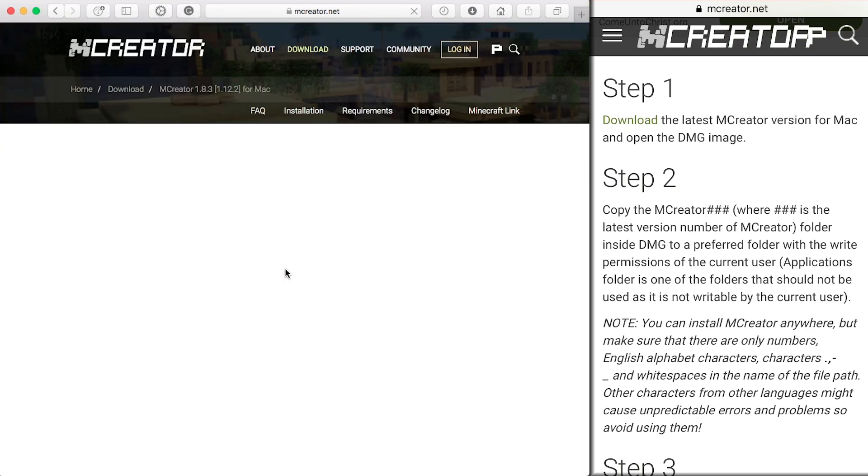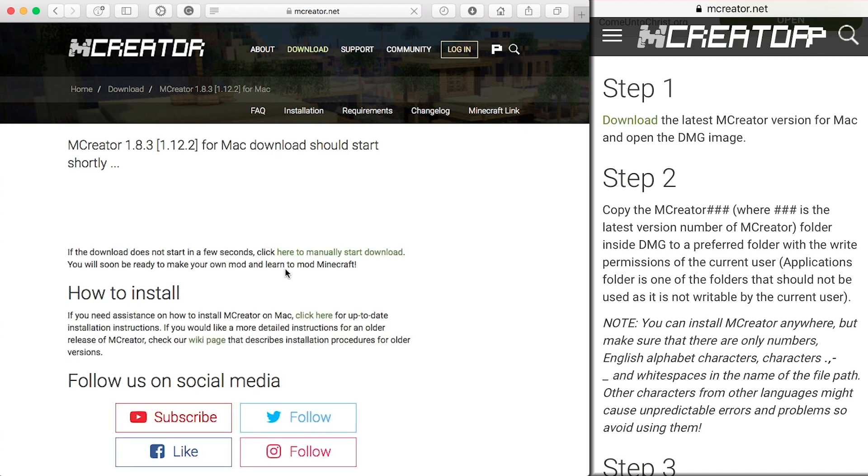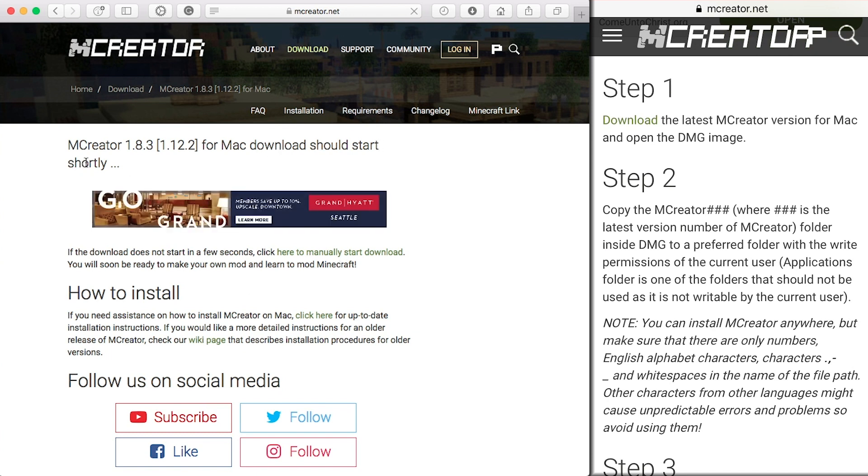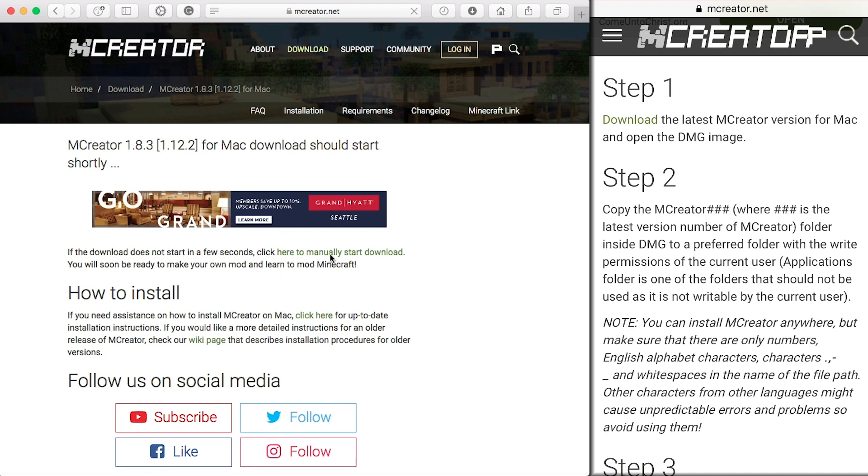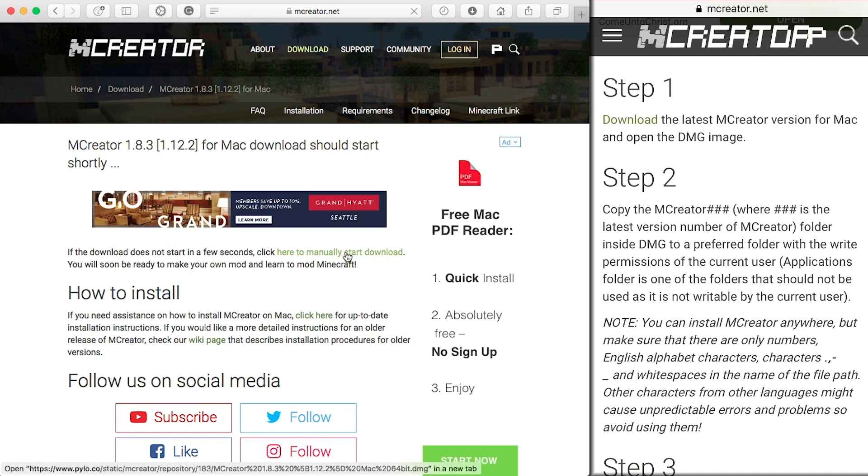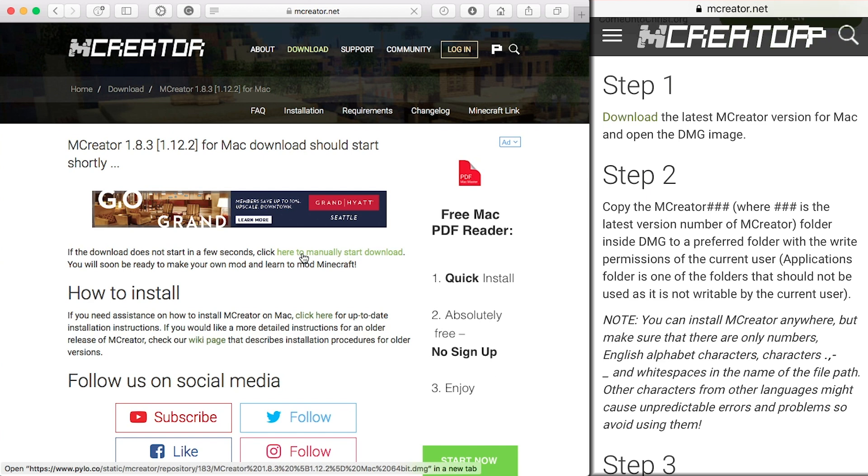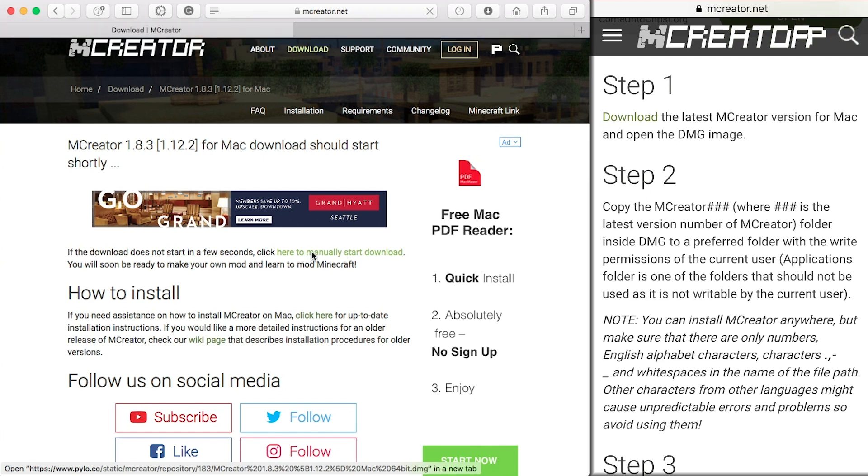So you want to click download and this will take us to the downloading page. Now for me, it generally doesn't download shortly. It really doesn't ever download if you leave it here. So just click this link here to manually start download.